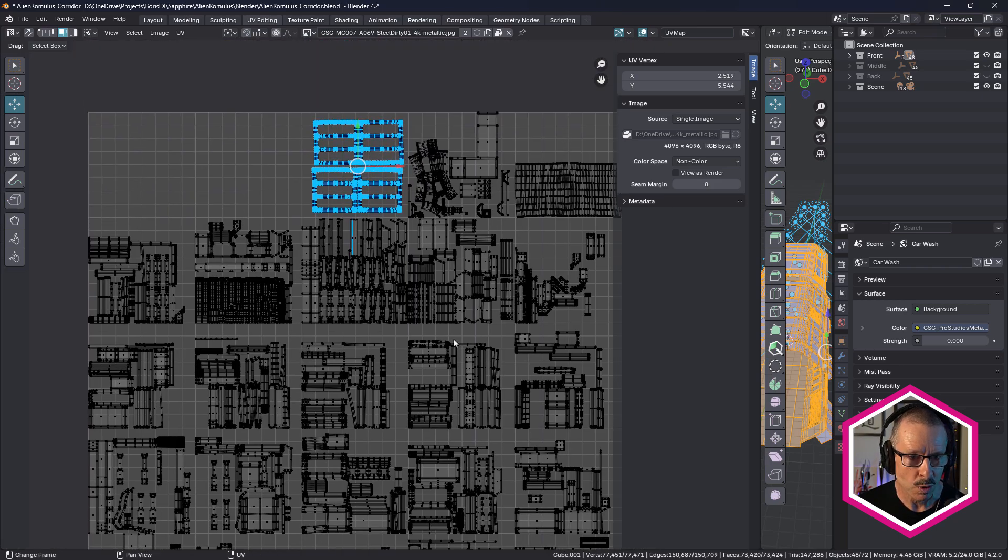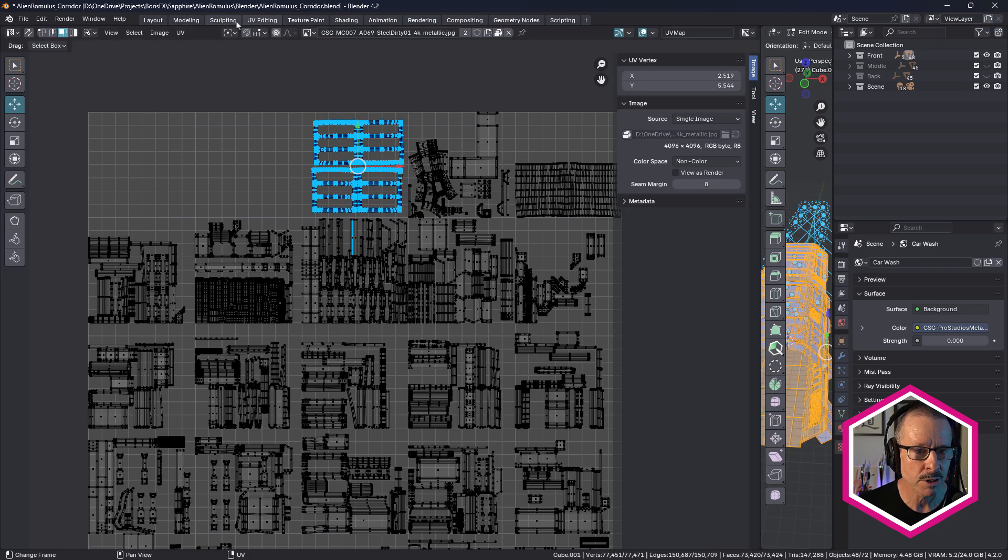But overall, it was just a very quick UDIM unwrap. And I use UDIM so I can get a larger texel density, which means basically I can have higher resolution textures. So a quick unwrap. And just left it at that. So once I'd done that, then obviously I had to texture it. And let's come across to the shading.